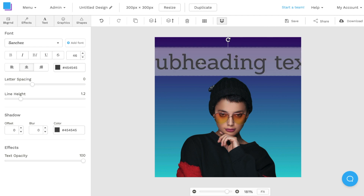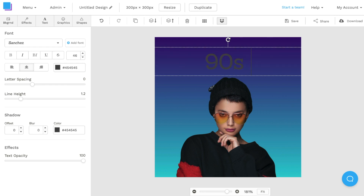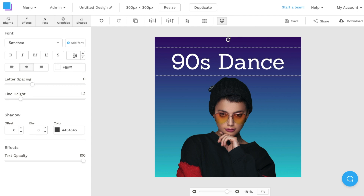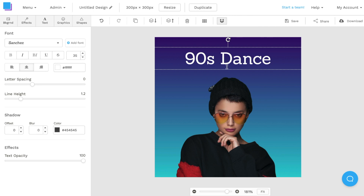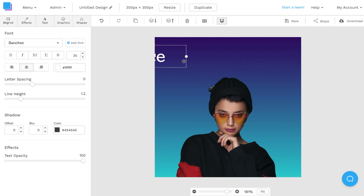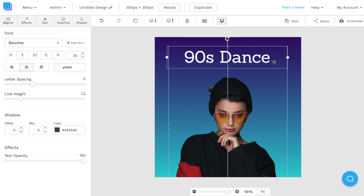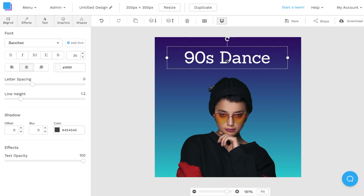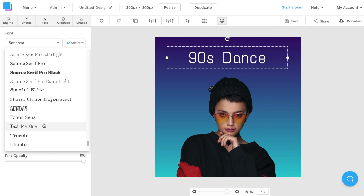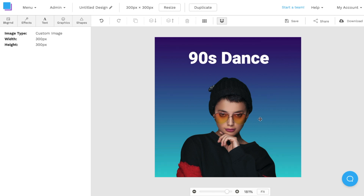Once I'm happy with the photo and background, I'll navigate to the text tab and add a subheading. I'll double click and rename it '90s Dance.' I'll also change the color from black to white and reduce the size to about 35. Then I'll drag the text box to decrease its size and drag it back to the center and reposition it. Finally, I'll change the font style to Rubato Black.